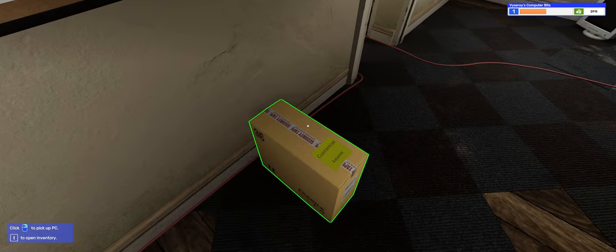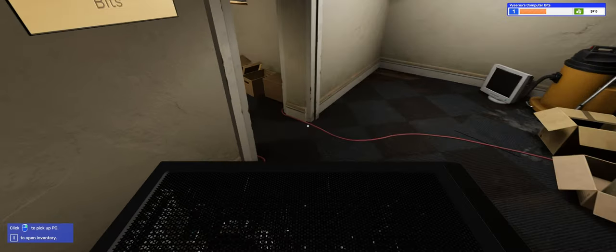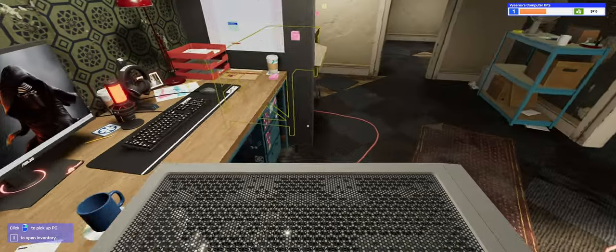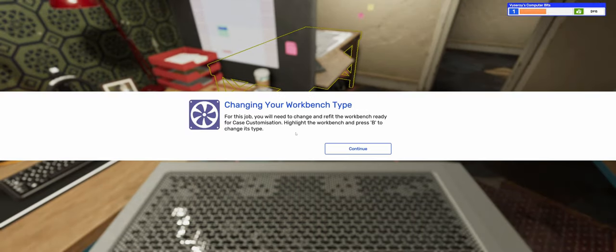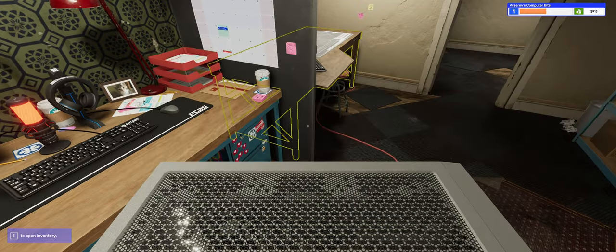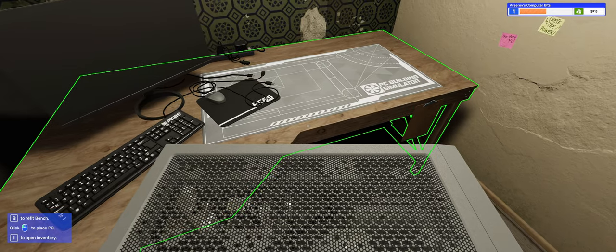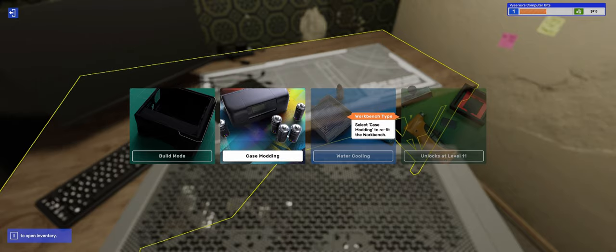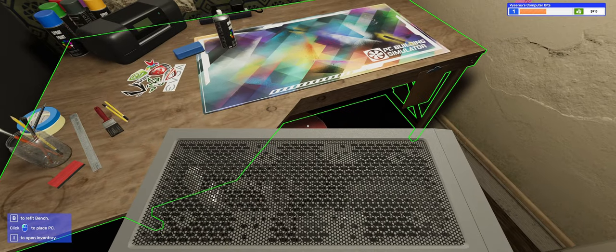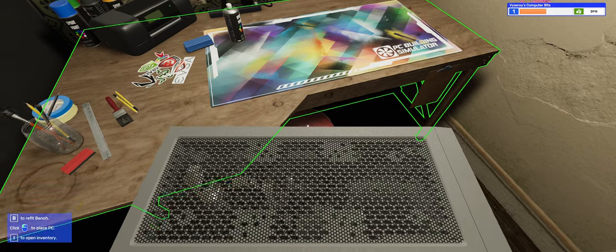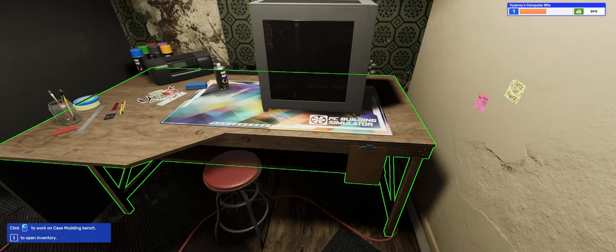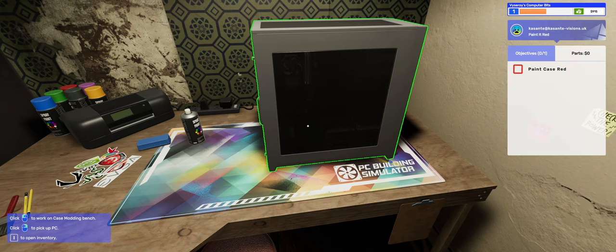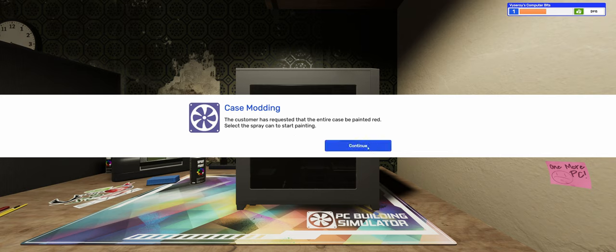Here is our computer. For this job you need to change and refit the workbench ready for case customization. Highlight the workbench and press B to change its type to case modding. This game is a lot more intricate than the first PC Building Simulator. Hopefully it's not too complicated for us.